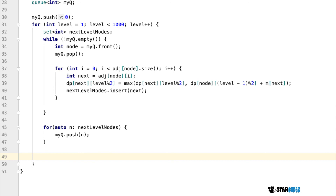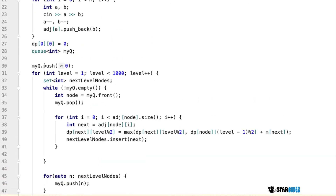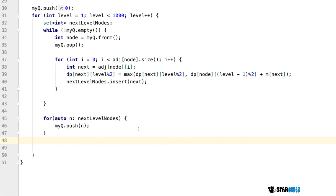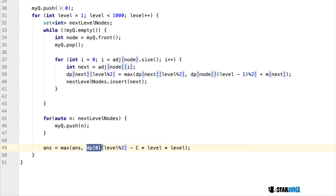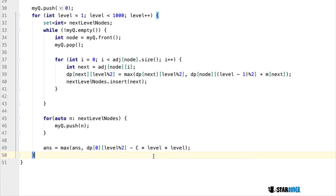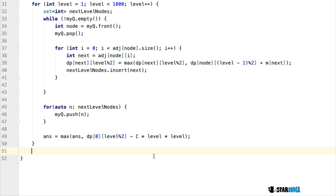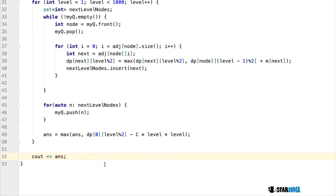At the very end of each level's loop, we factor in the cost. The answer is updated as: ans = max(ans, dp[0][level mod 2] - C × level²), where node 0 is city 1 (zero-indexed). After looping through all 1000 levels, we output the answer. That's the complete program.